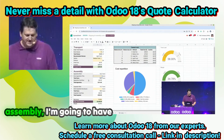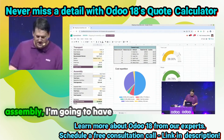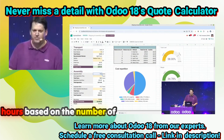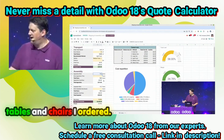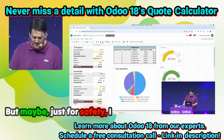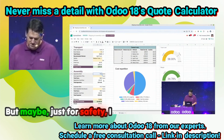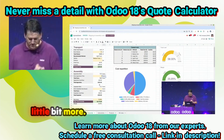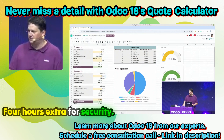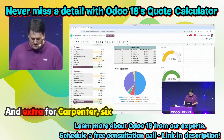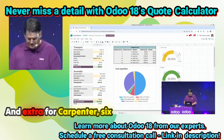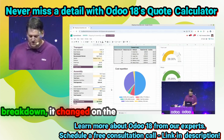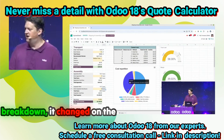And in order to do the assembly, the system computed 10.5 hours based on the number of tables and chairs I ordered. But maybe just for safety, I will charge the customer a little bit more — 4 hours extra for security, and 6 hours extra for the carpenter. And you see the cost breakdown changed on the fly.